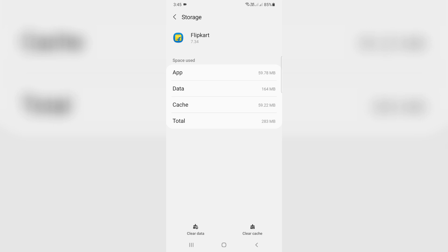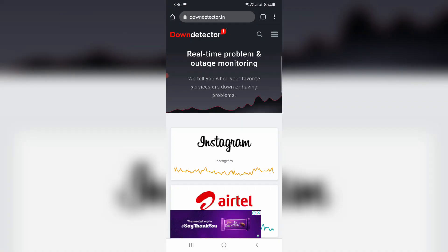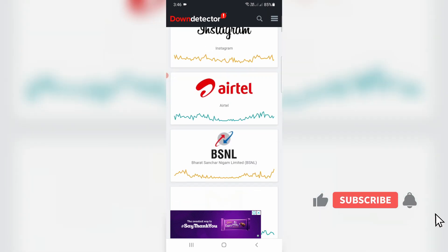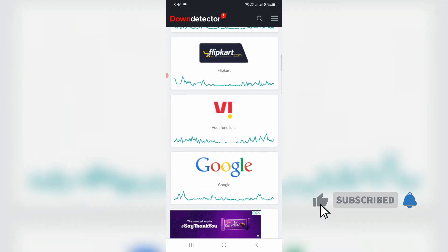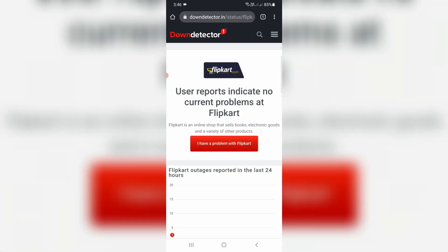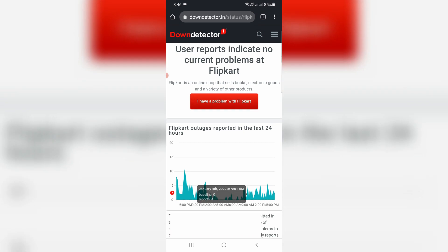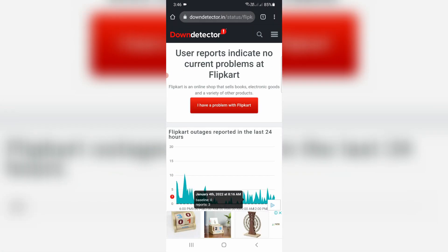If you want to know the server down status from all over the world, just try to access the Down Detector website. Here you can locate which website is having a problem, and check which region has the server down issue. This website is a very useful one.